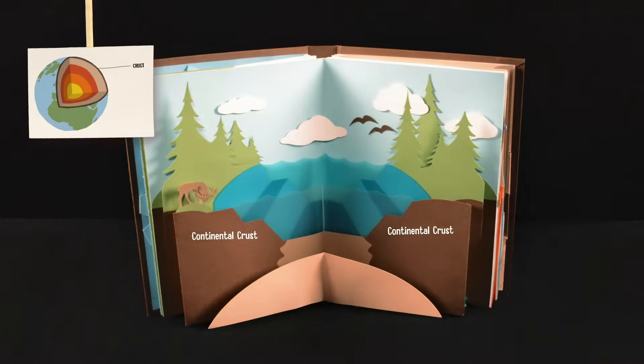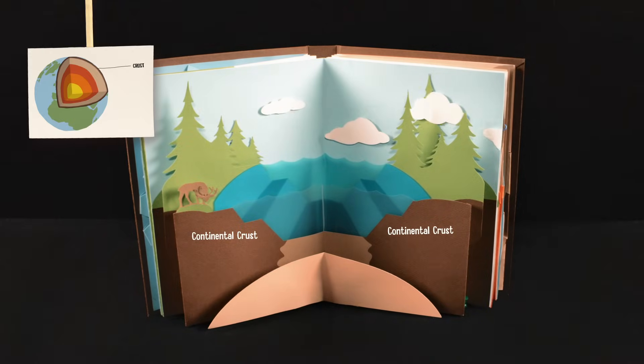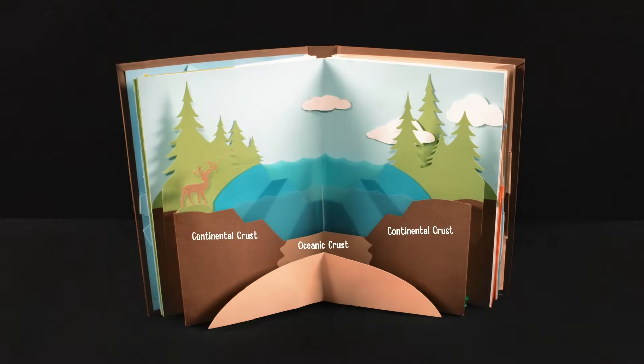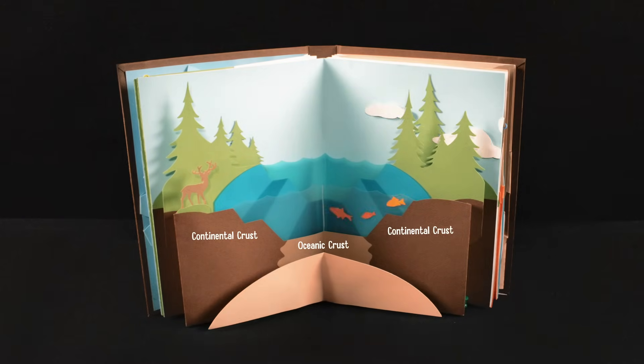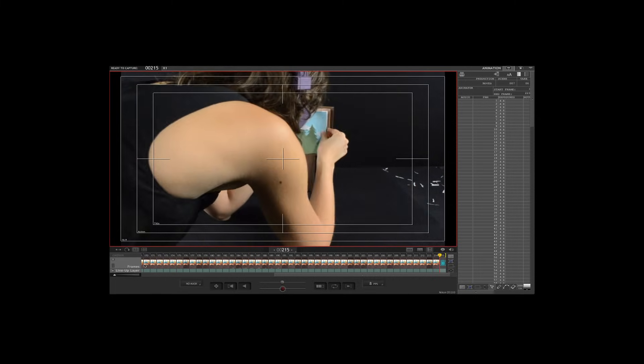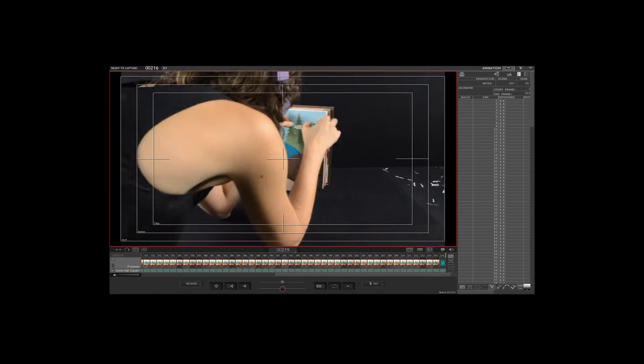In this shot, the birds had to fly across and off the edge of the book, so we used FunTac to move the clouds across the page. Once they left the page, they had to be trimmed to get the illusion they flew off.